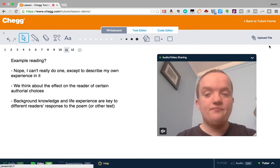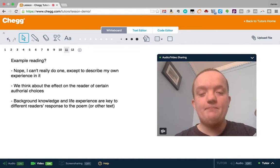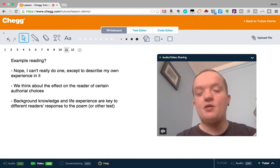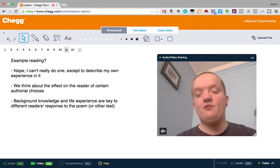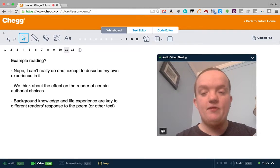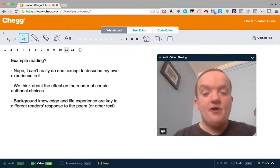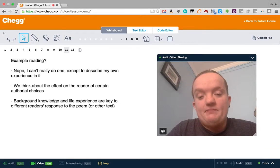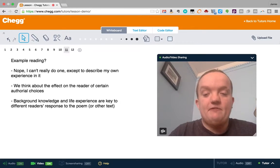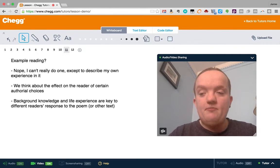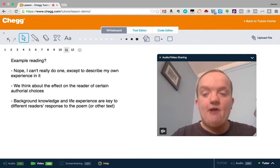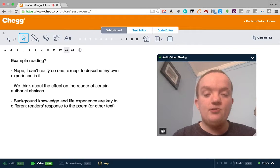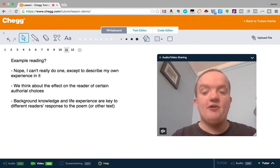So I could try and give you an example reading, but actually I can't, because all I can do is give you my reading of one poem. I can describe my experience, but you have a different experience, and we'll look at that in a sec with a specific poem. But in reader response theory, we think about the effect on the reader of certain authorial choices, and also the key effect of background knowledge and life experience.